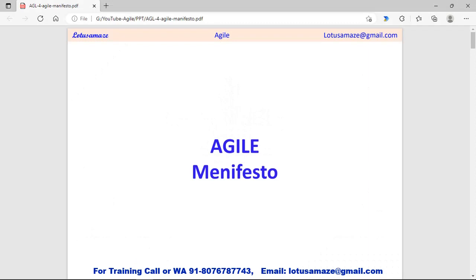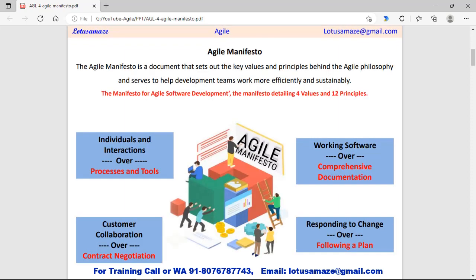Hi, this is Avinash Sharma and in this session we will discuss the Agile Manifesto. What is the Agile Manifesto?